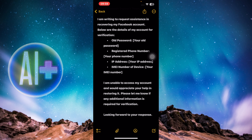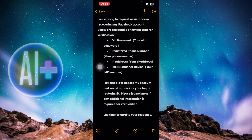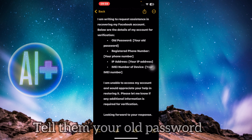You can get your account back by following some simple steps. You need to fetch your old password, get your registered phone number, get your phone's IP address, and also the IMEI number of your device.